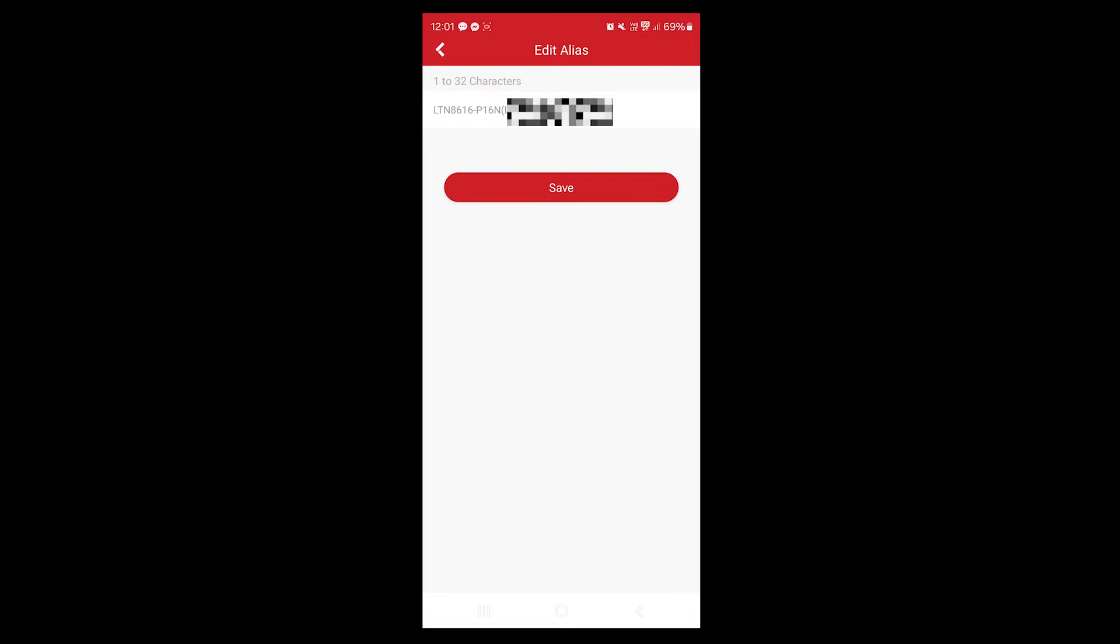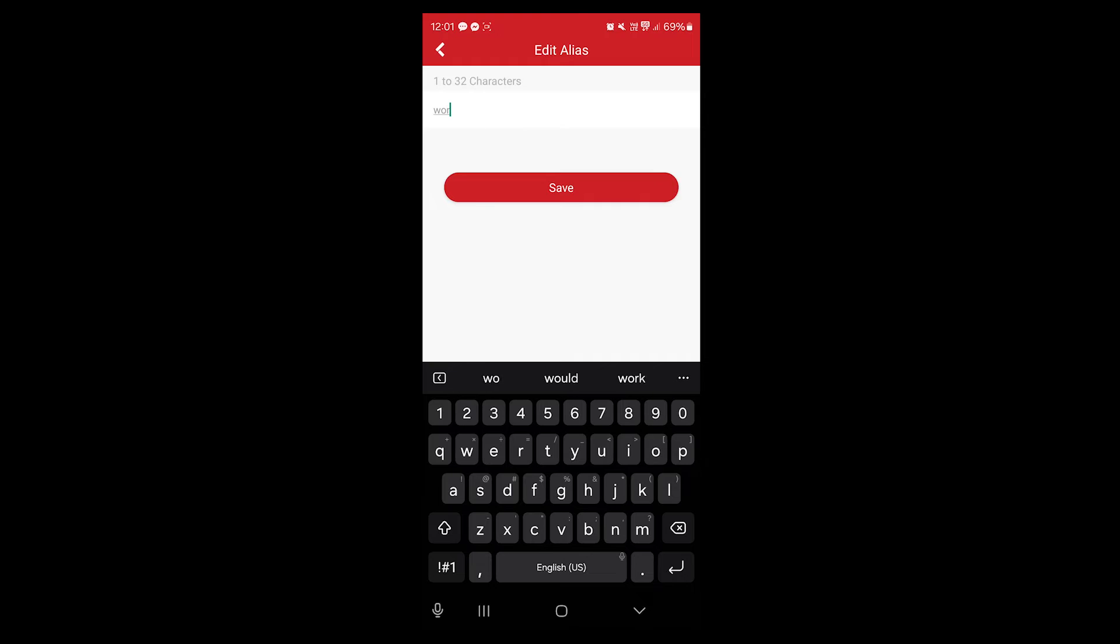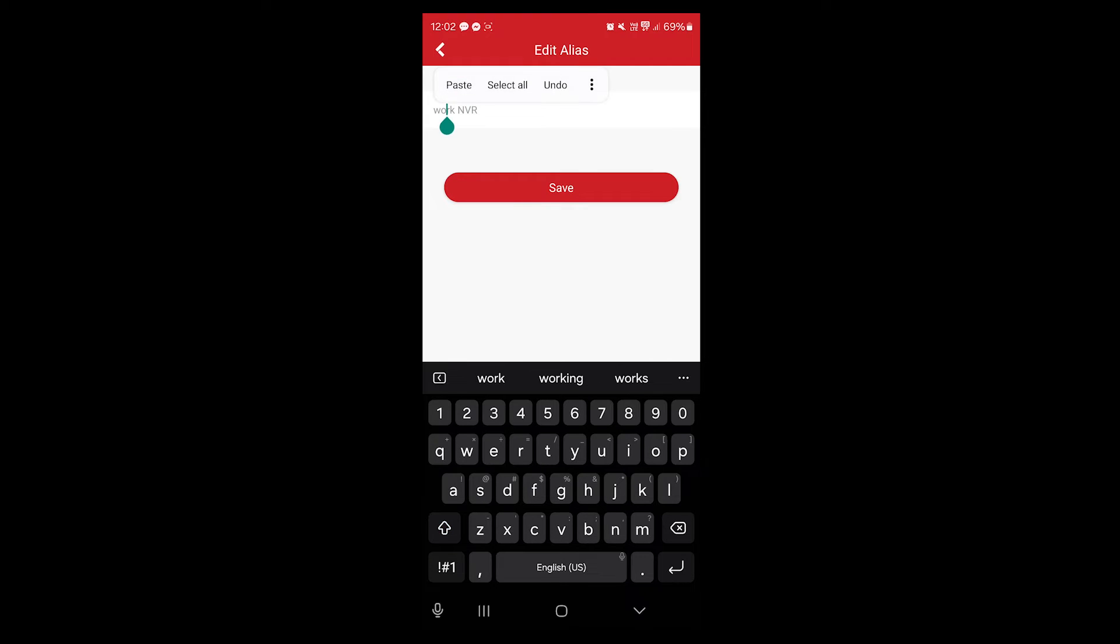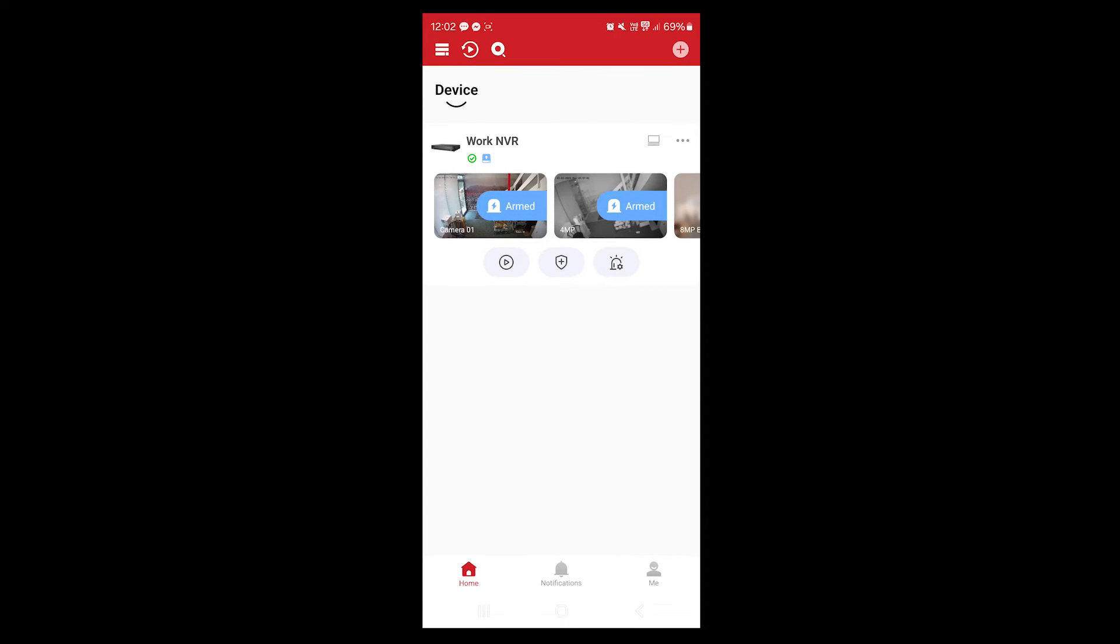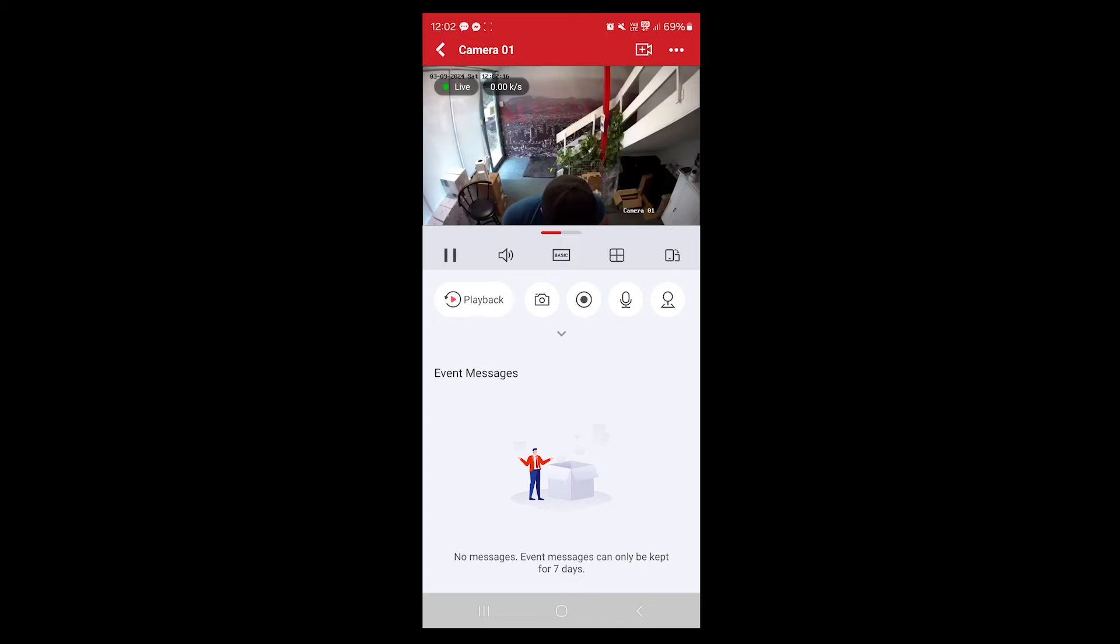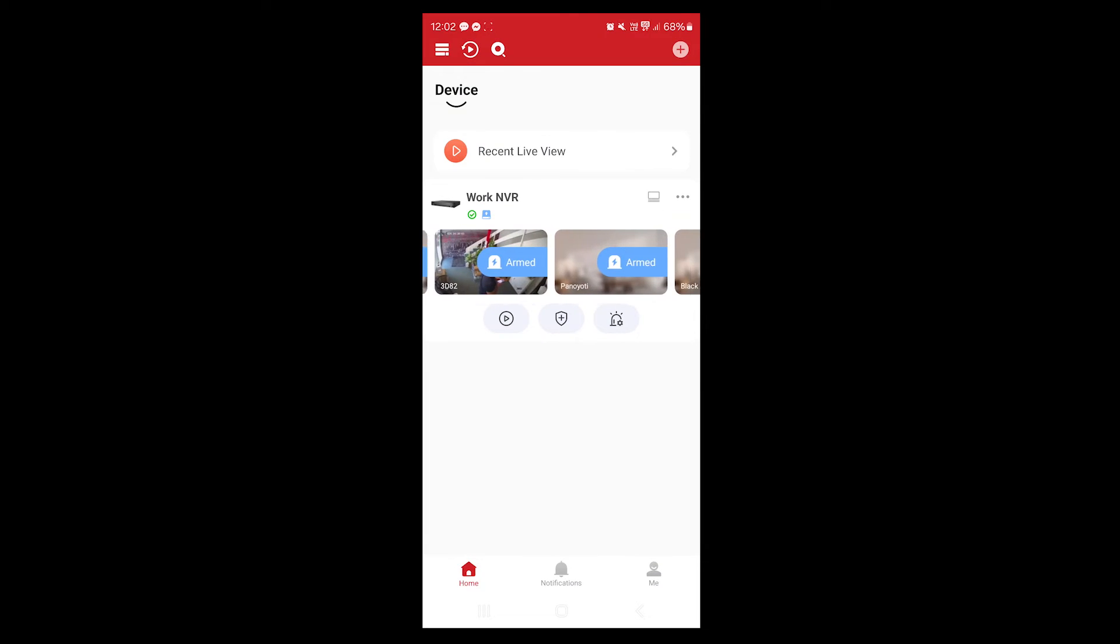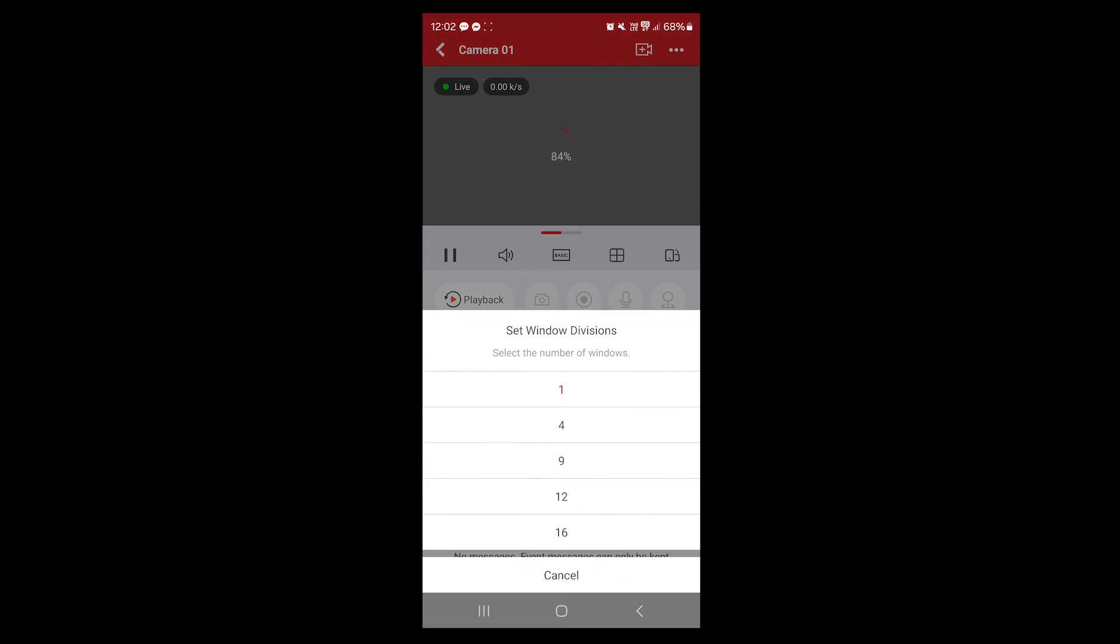Adding completed. Next, you can rename this device, so you can put in Work NVR, for example, then click on save. You can have multiple devices on the same account. Now that that's added, there's nothing else you need to do. You just click and play back your cameras. Very, very easy. You can go into the app and basically click on that live stream.